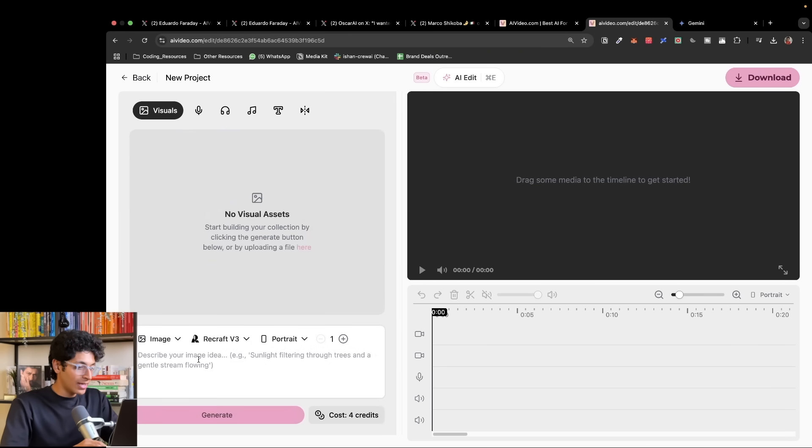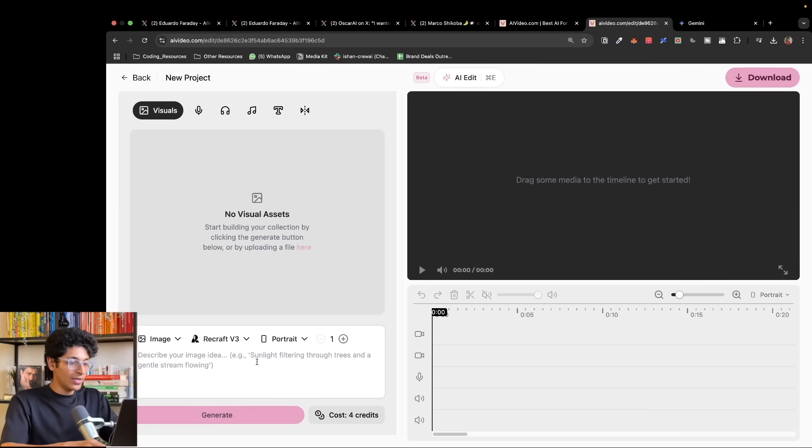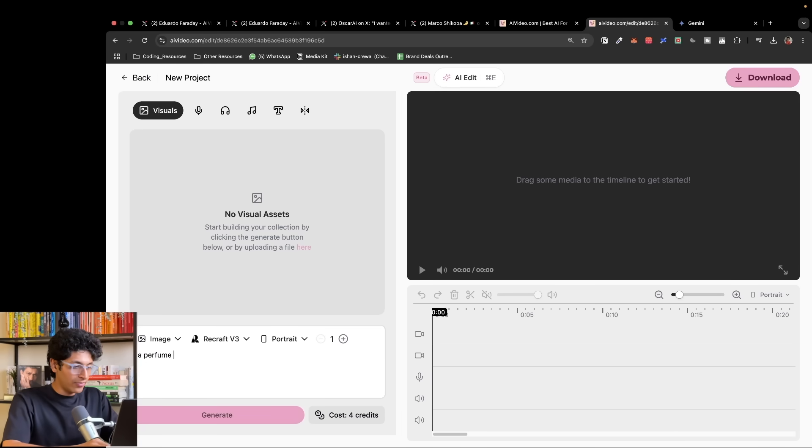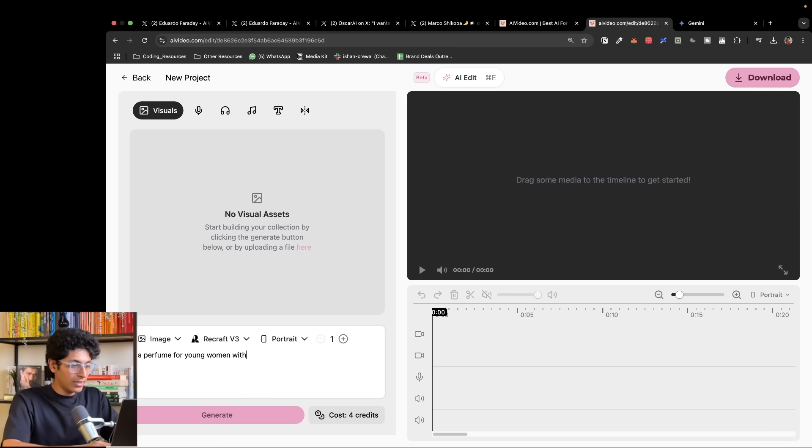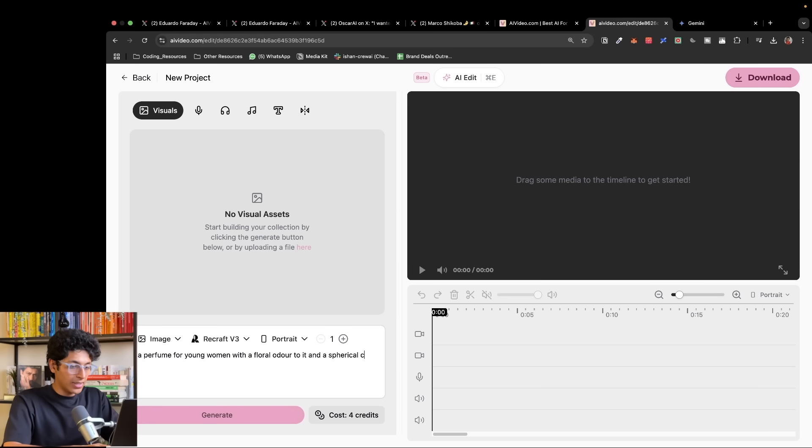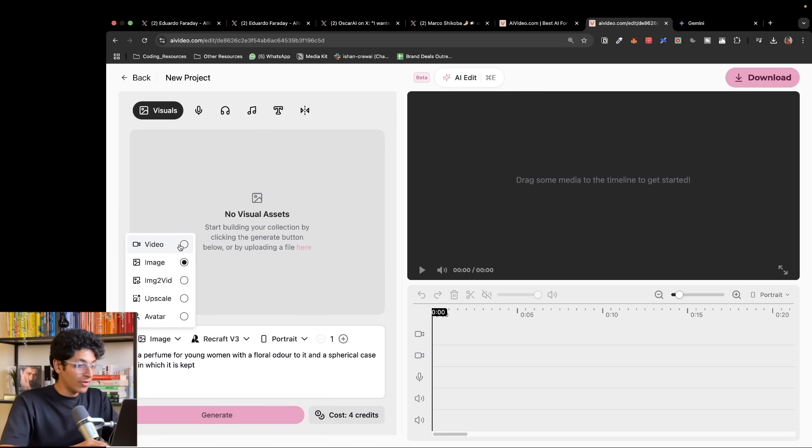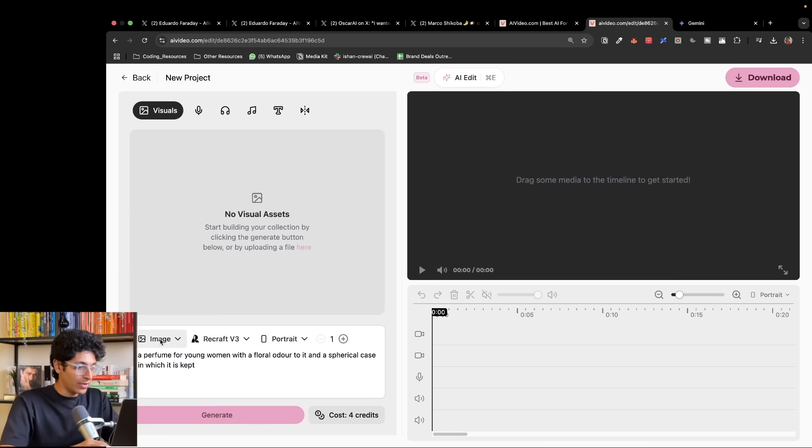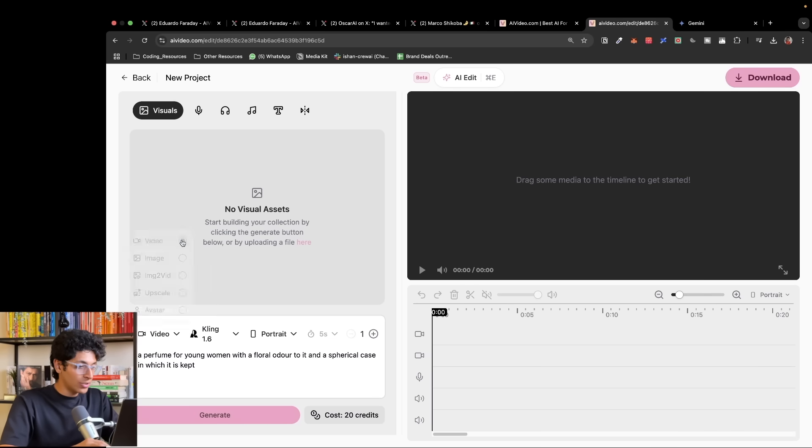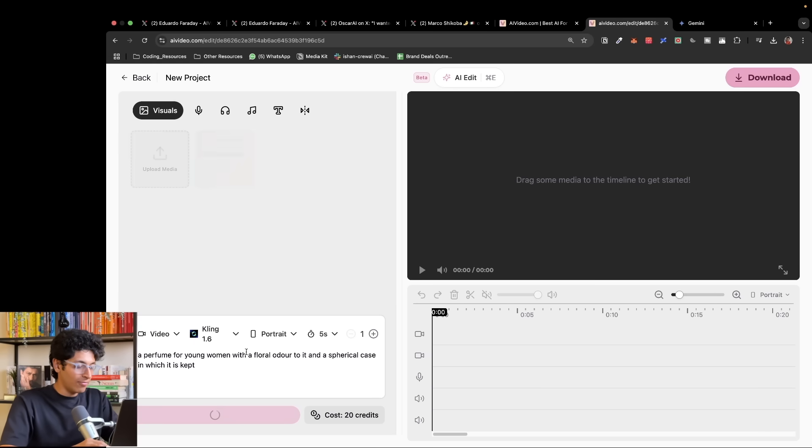Now what we can do here is we can describe an image. So we can say, let's say a perfume for young women with a floral odor to it and a spherical case in which it is kept. So let's say this is the image that I wanted to create. Now it could also be a video, it could be an avatar, but I'm just taking an image for example. Let's just go with a video if you want to do a video.